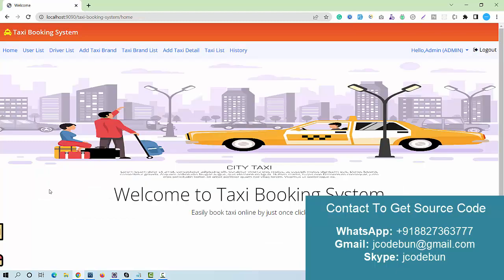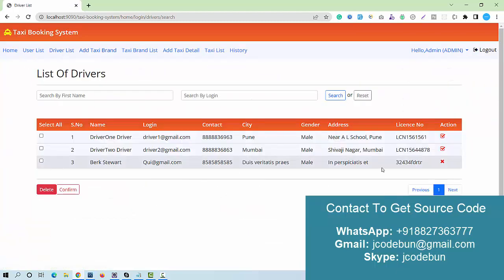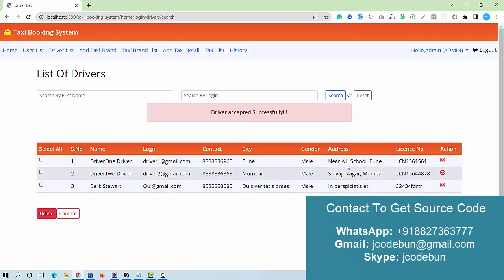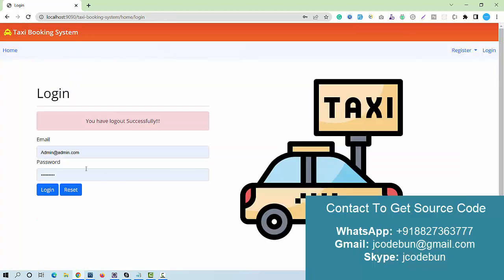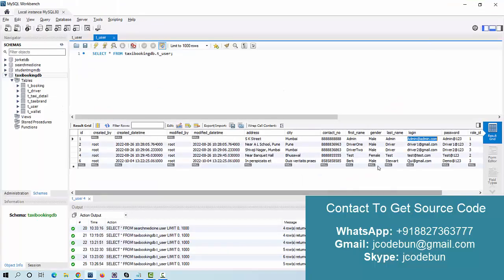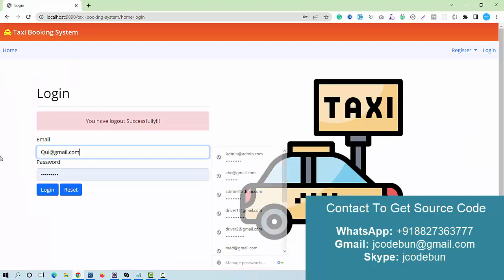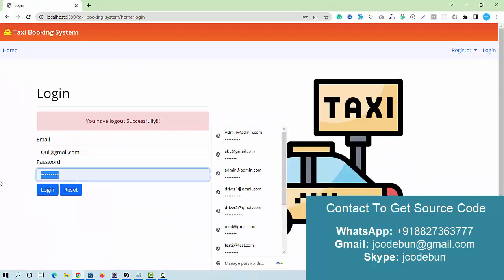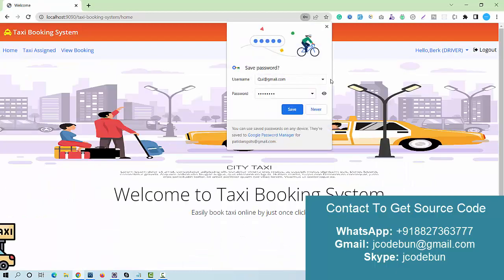I log back in as admin to give a real-time demonstration of approving the driver. In the driver list, I check the confirm option for the new driver. Now this driver is approved and can log in to the application.